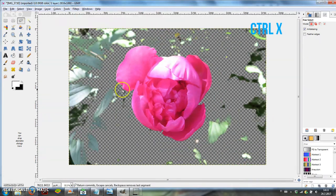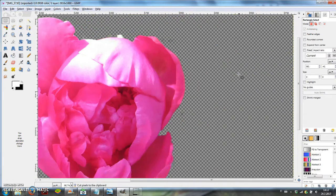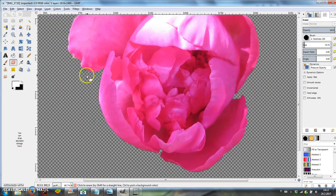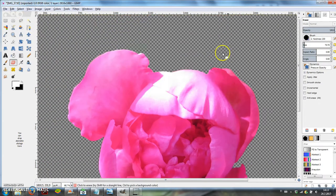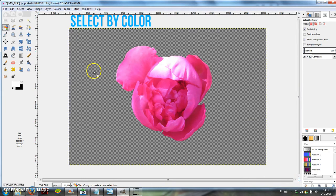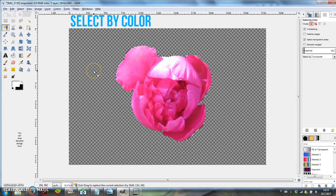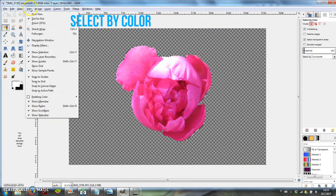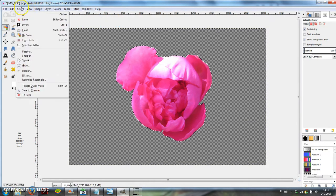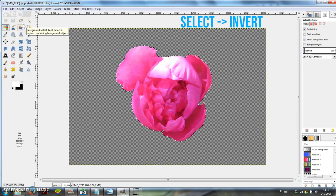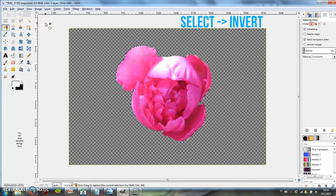Once you've removed the background closely enough, choose the Select by Color tool and click on the empty background so it becomes selected. Then choose Select Invert to select the image you want to outline.